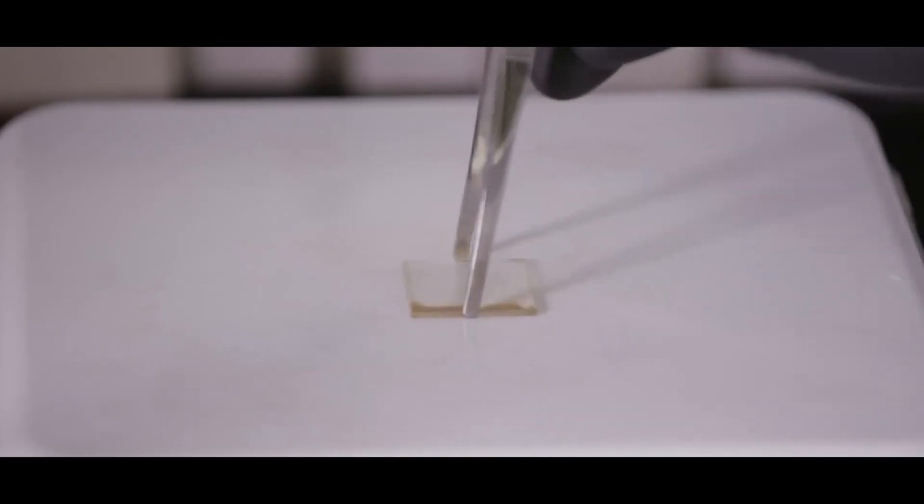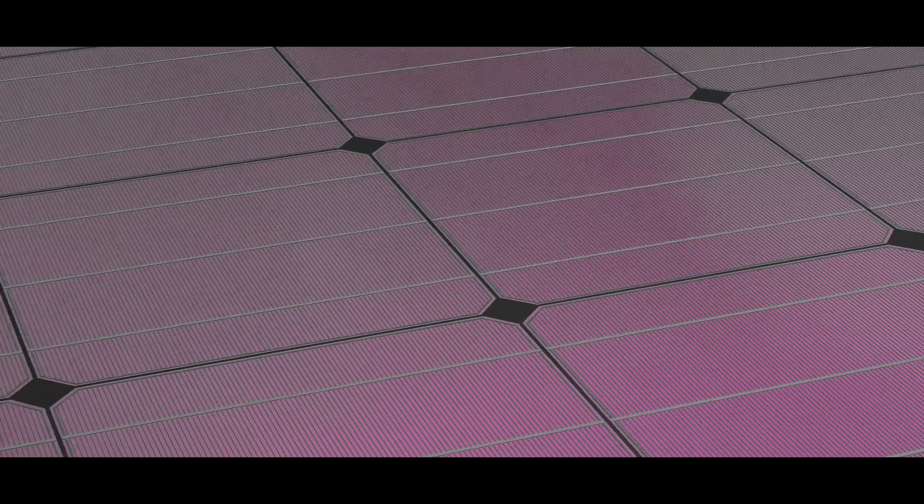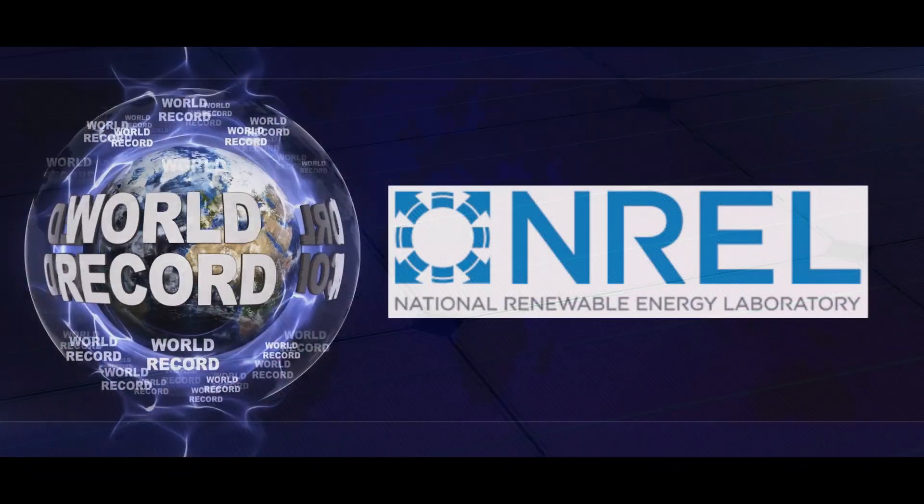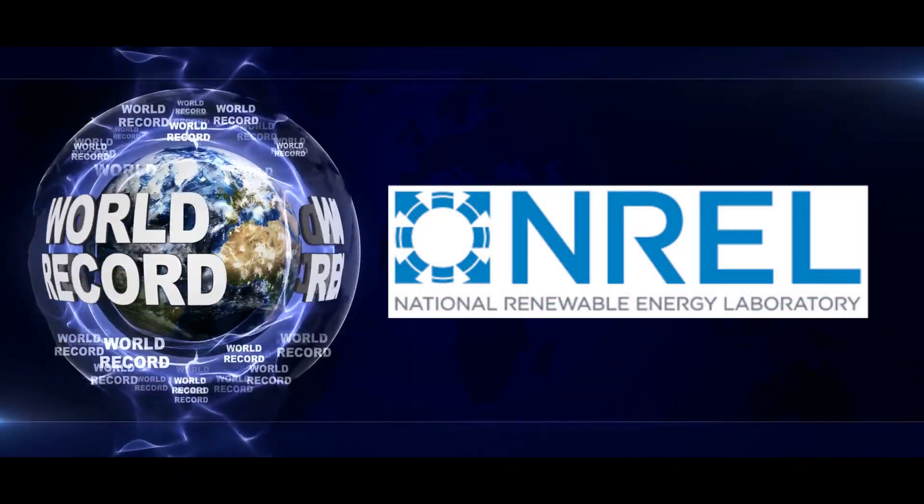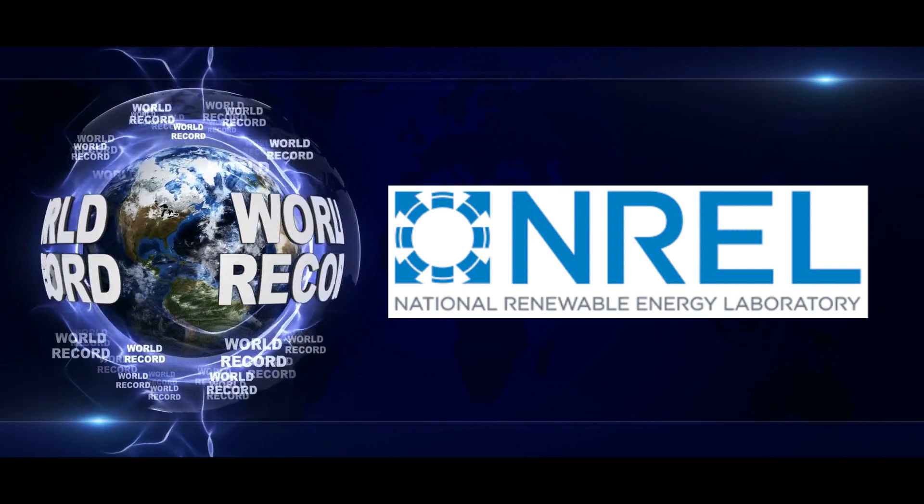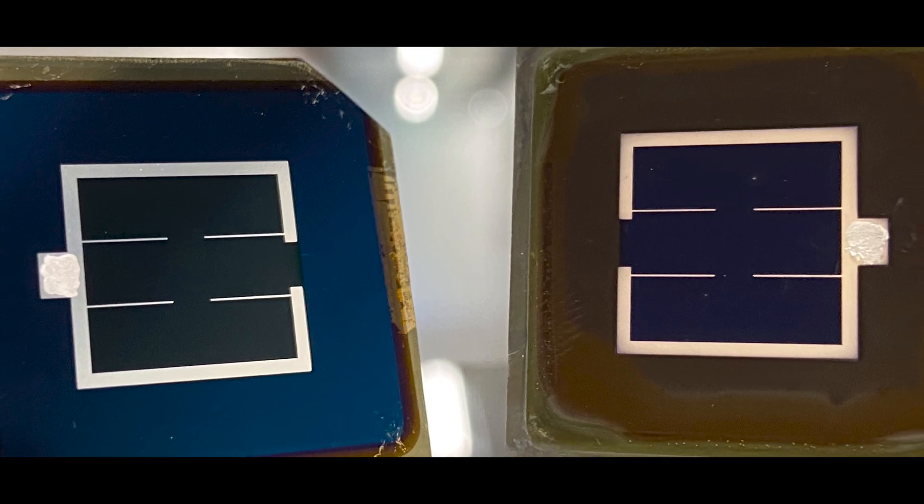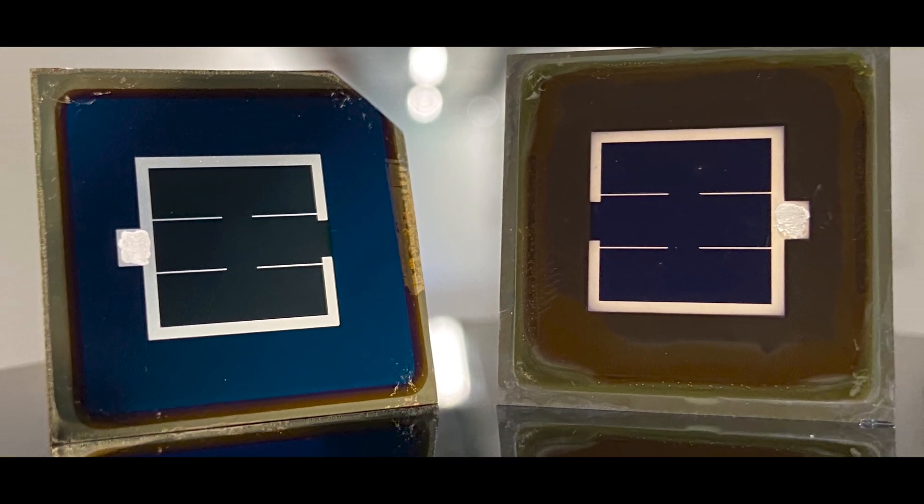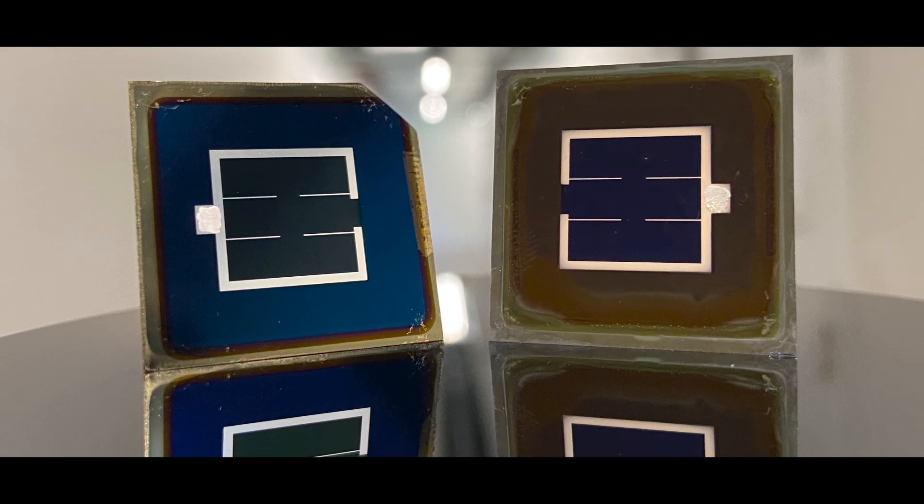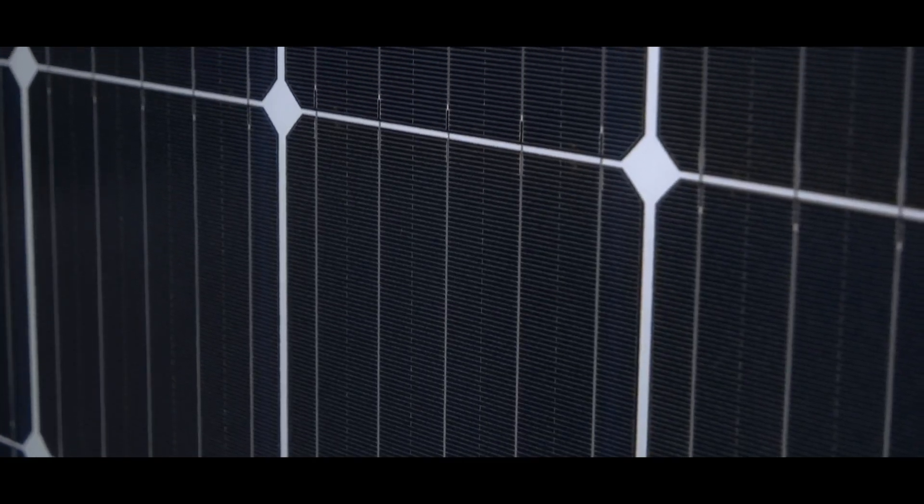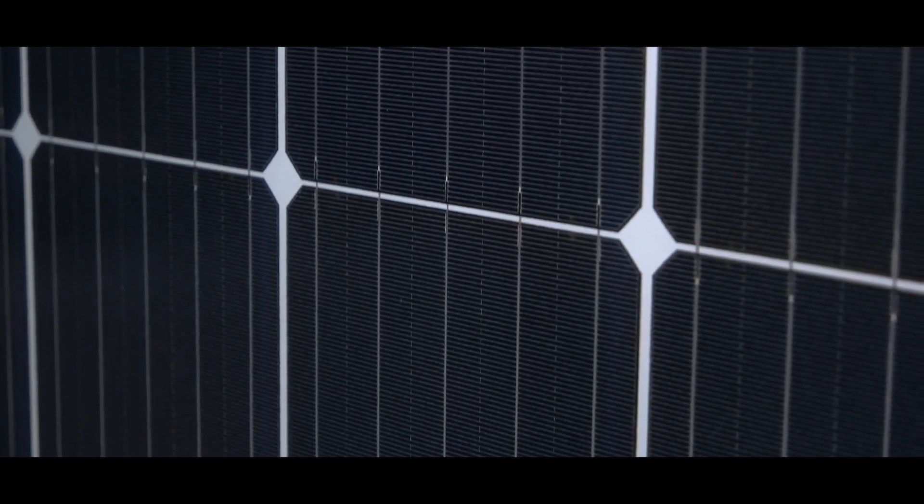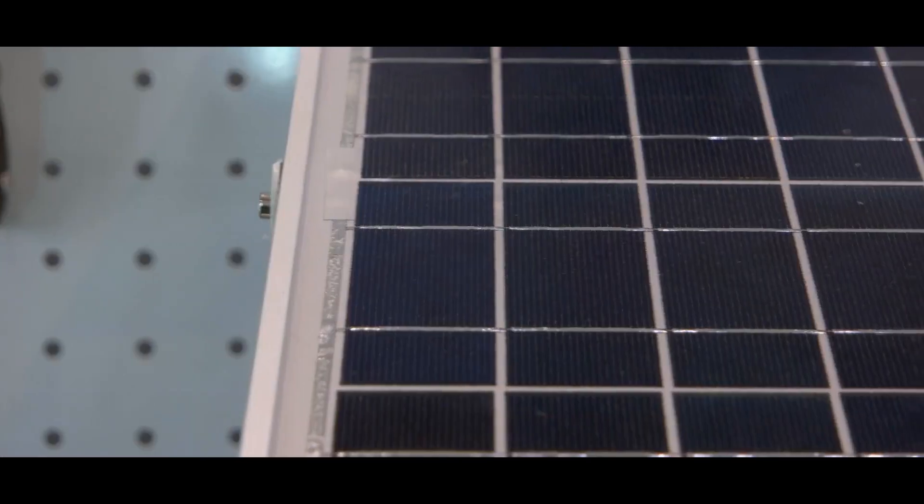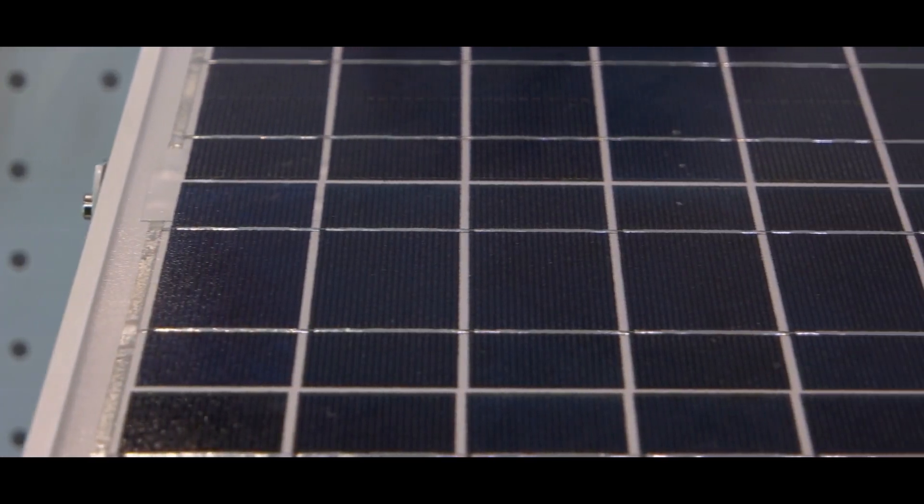Yes, even that is already possible. There were already solar cells with an efficiency of 47.1%. The world record holder was developed by the National Renewable Energy Laboratory. In theory, however, efficiencies of up to 86% are even possible. These solar cells could generate more than four times the energy than conventional solar cells that are currently available.